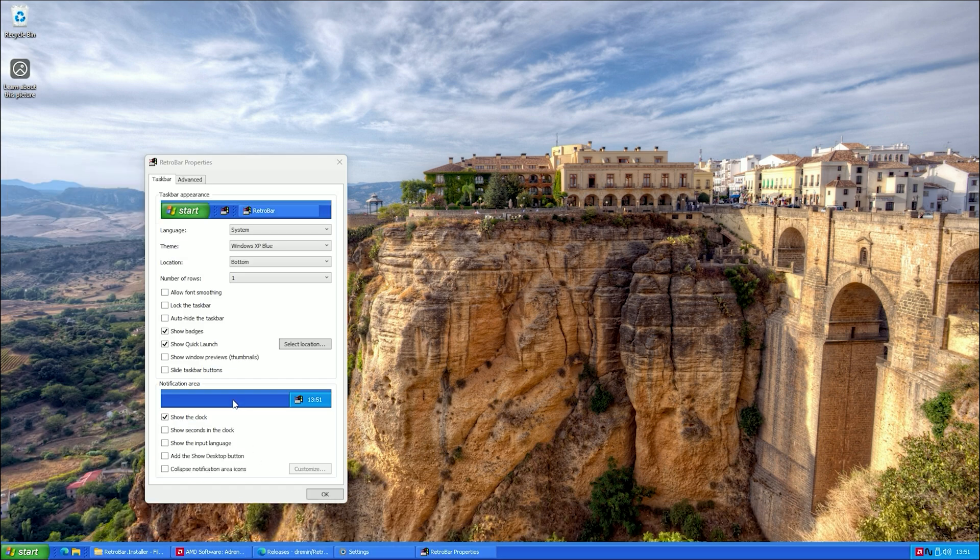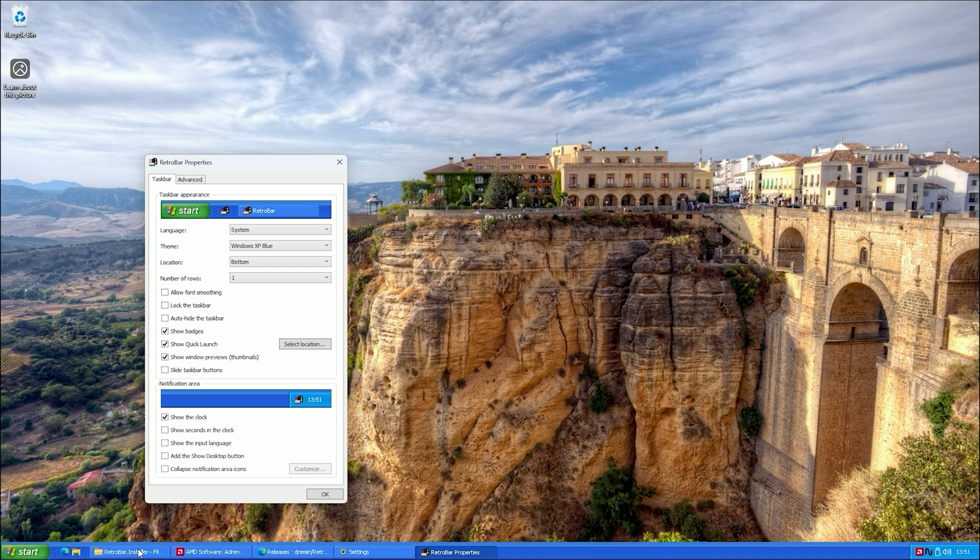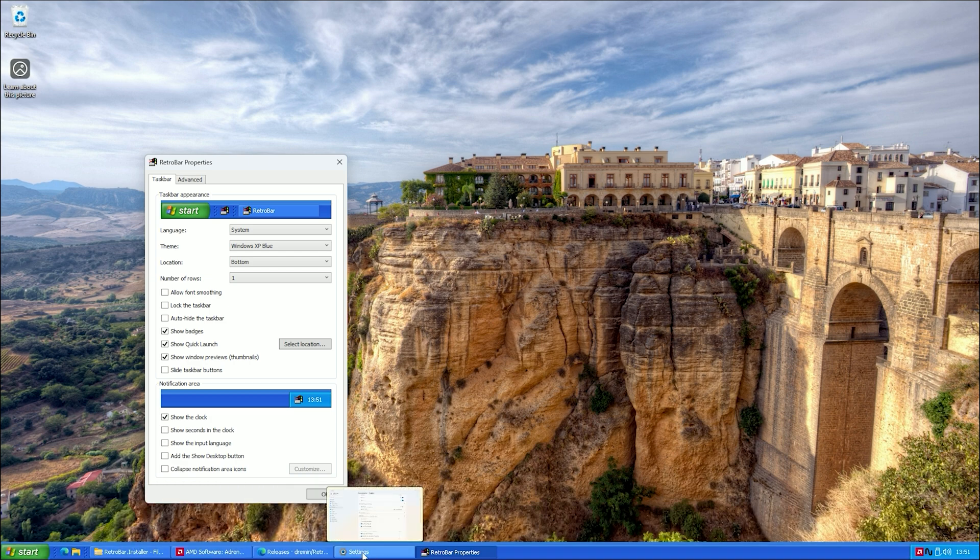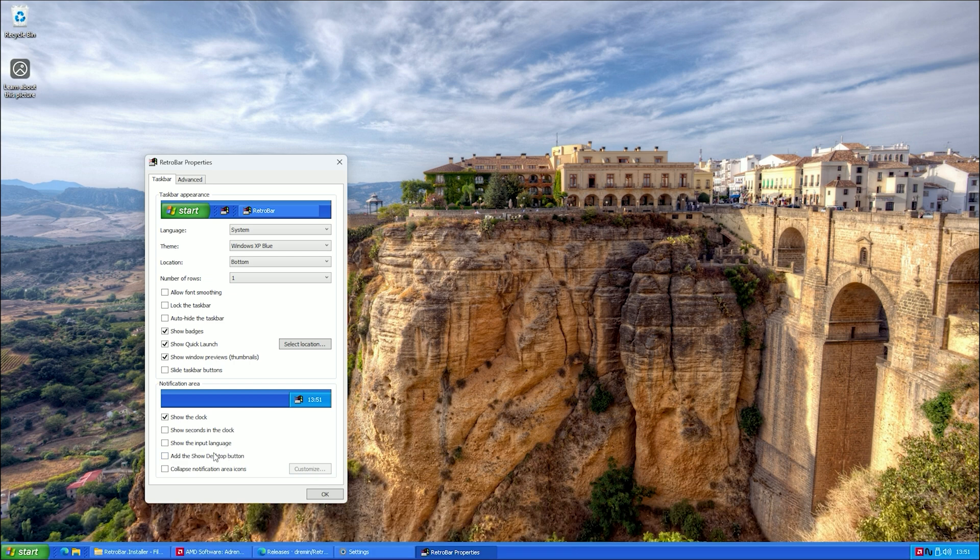You might notice that the Windows Preview is not showing. Just check the Show Windows Preview option to enable it. Also, make sure to check the Collapse notification area for a cleaner look.